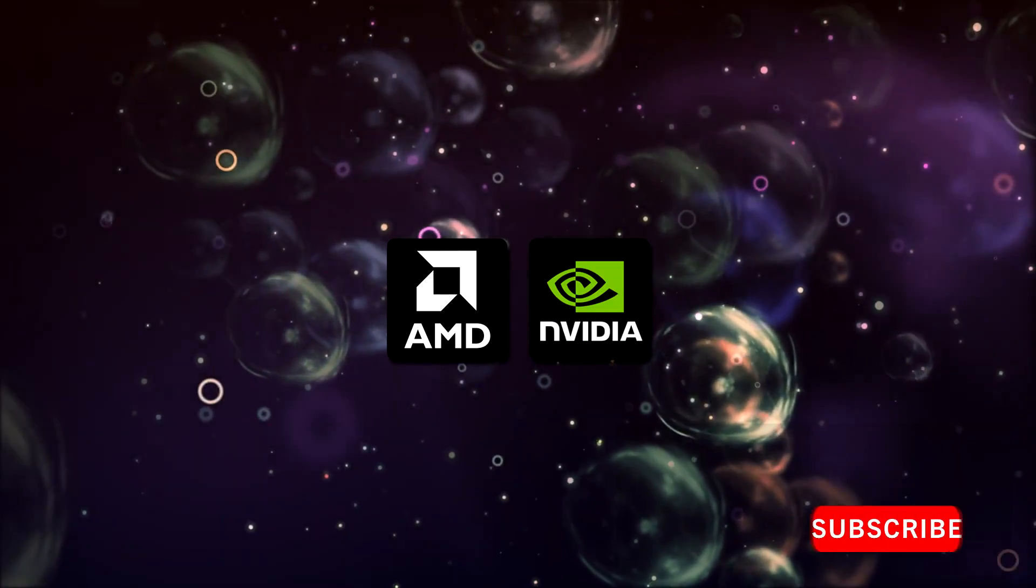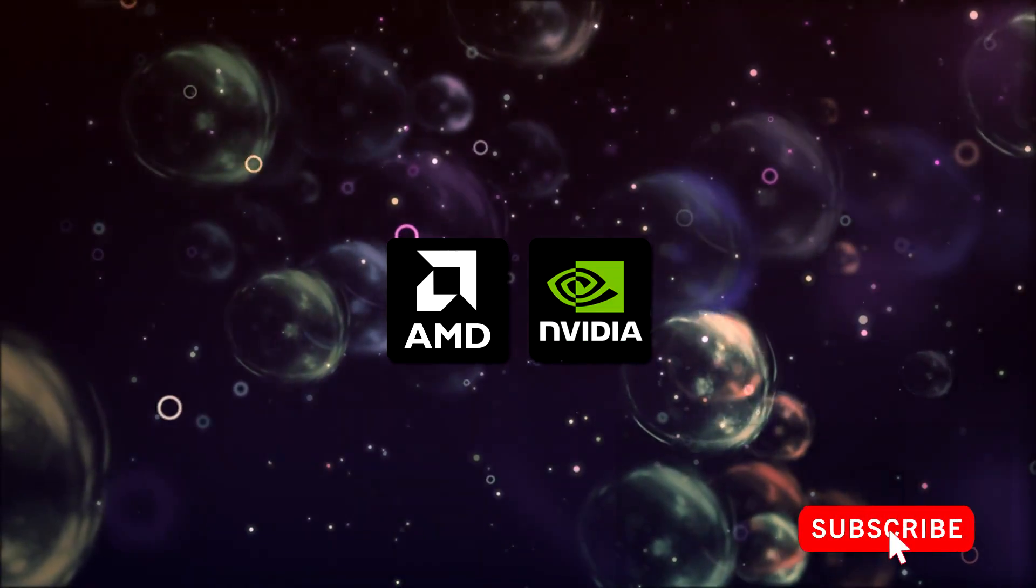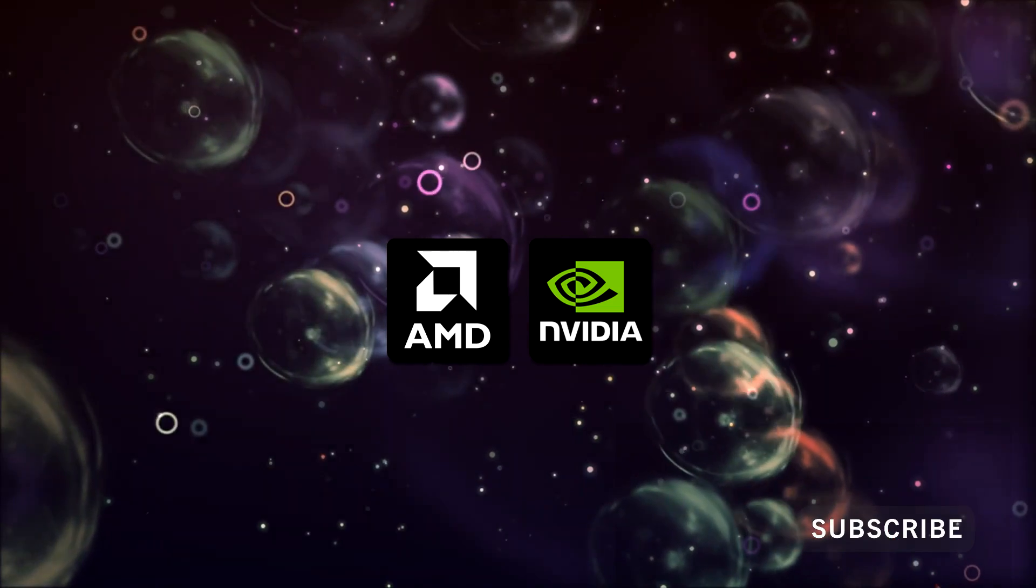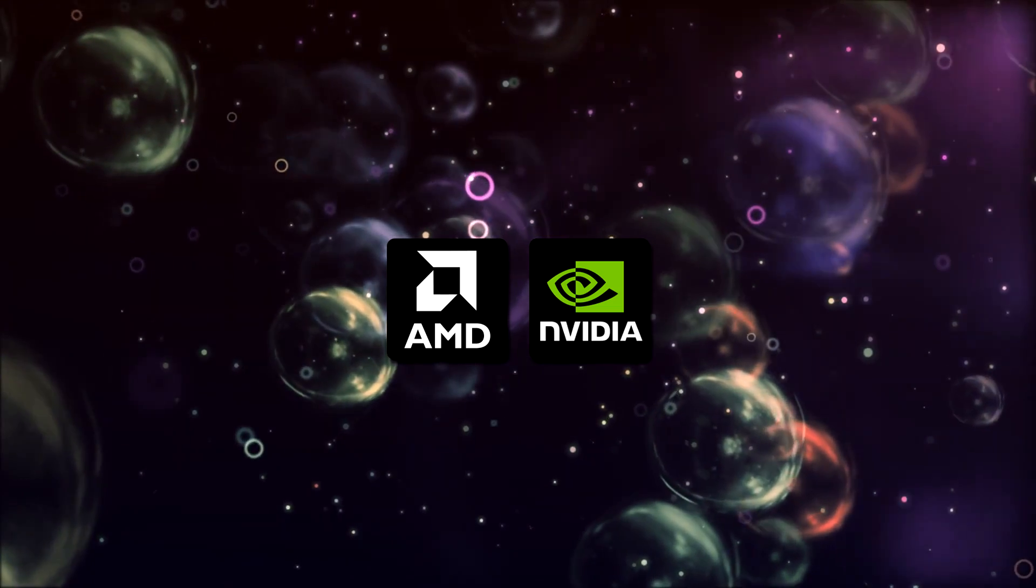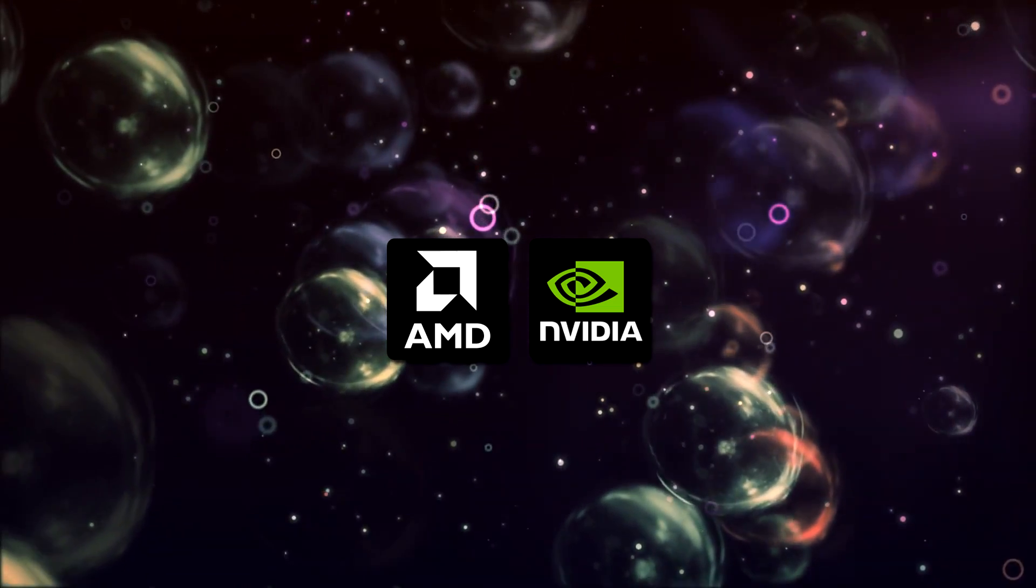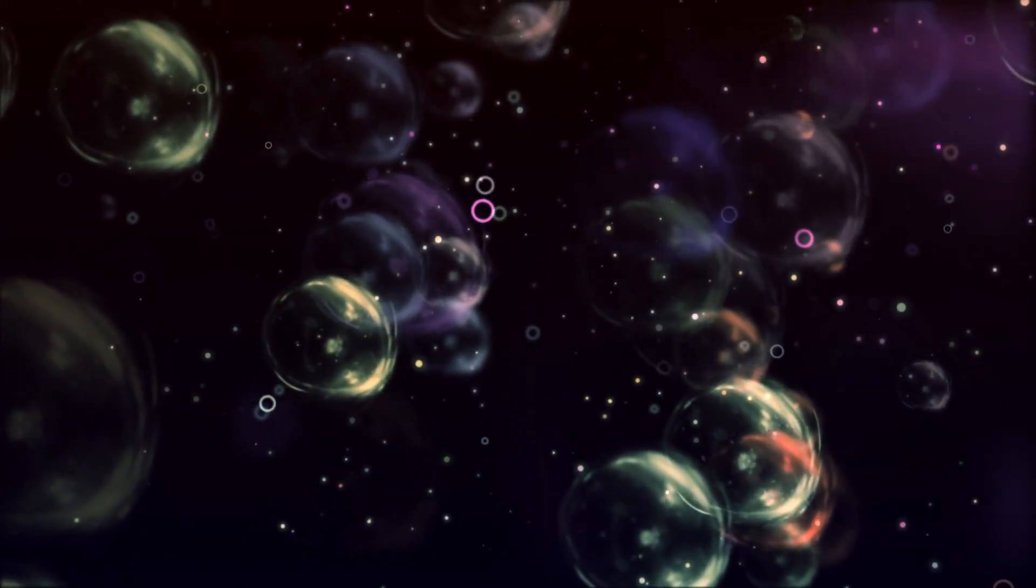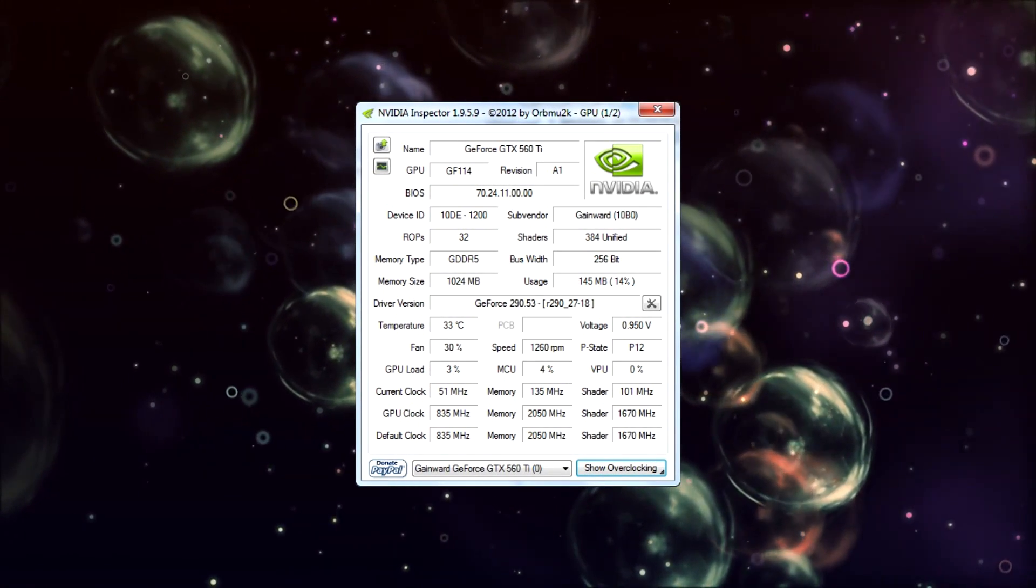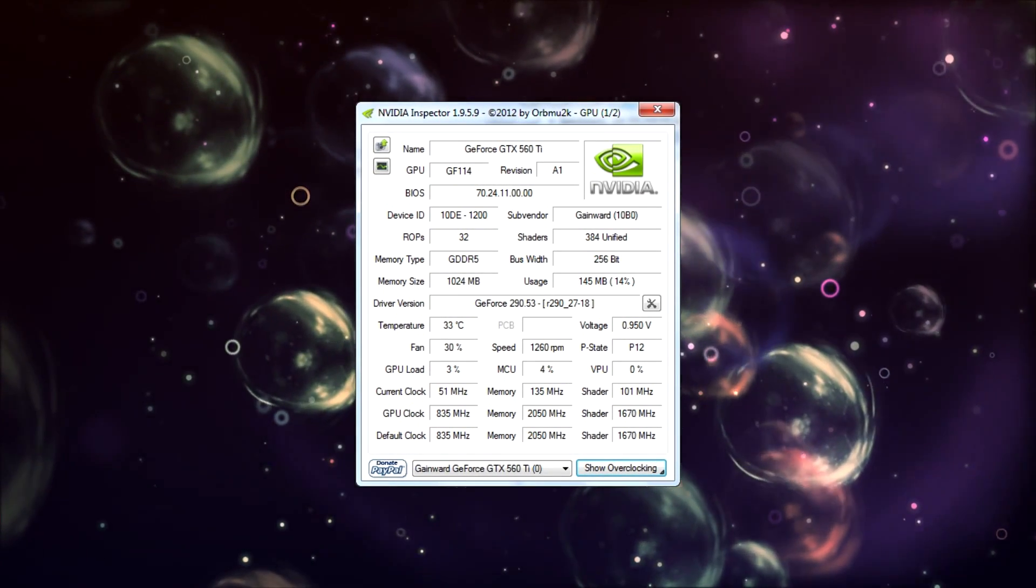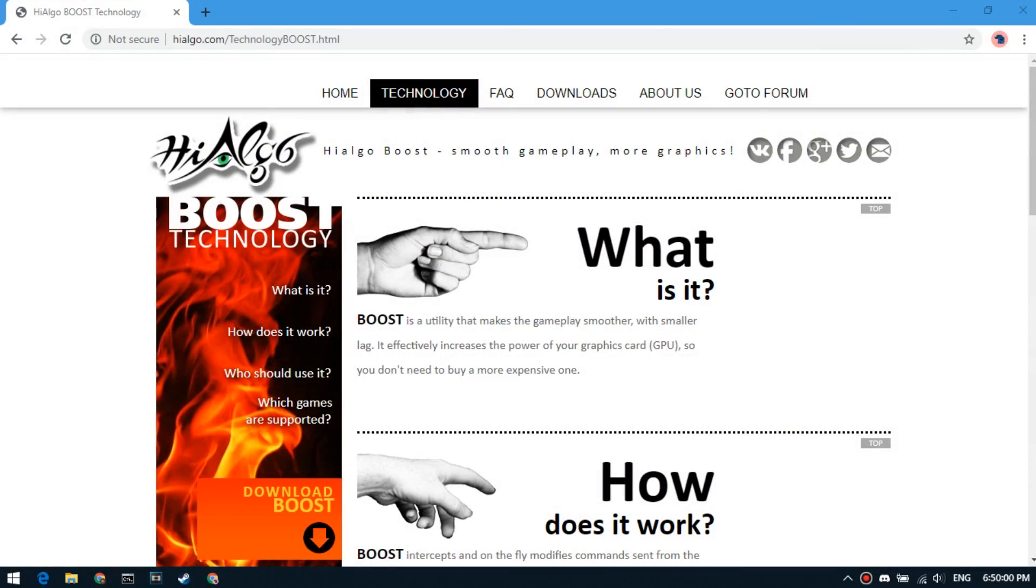The first method is suitable for AMD and NVIDIA. This method can be useful for NVIDIA-based PCs and laptops, since NVIDIA Inspector does not work now. We will reduce the size of the texture using third-party software.